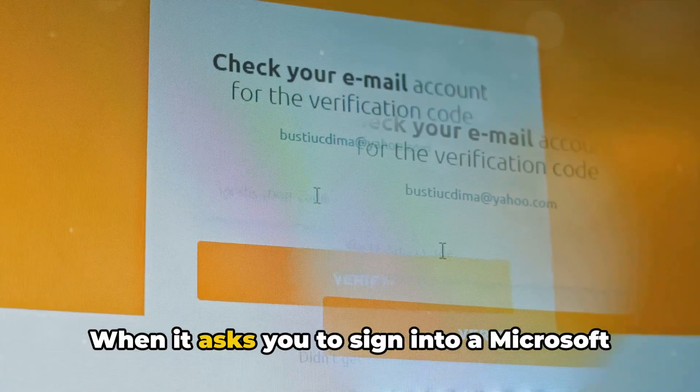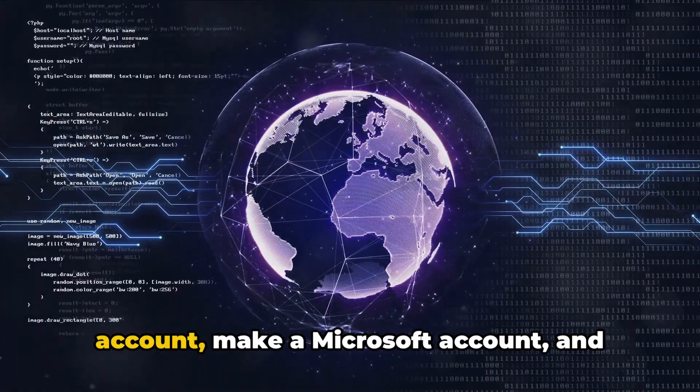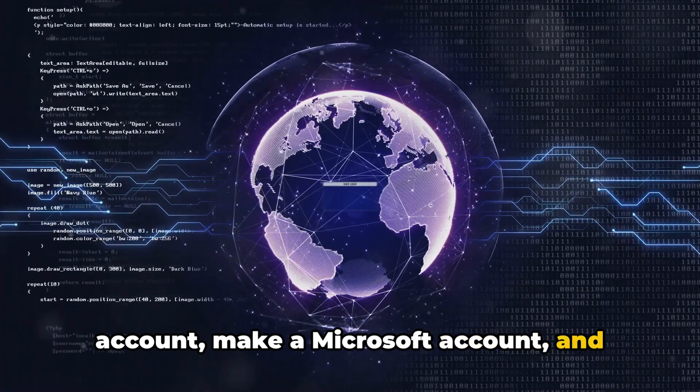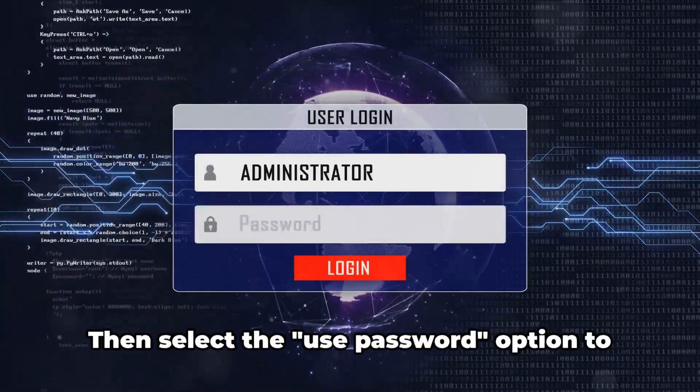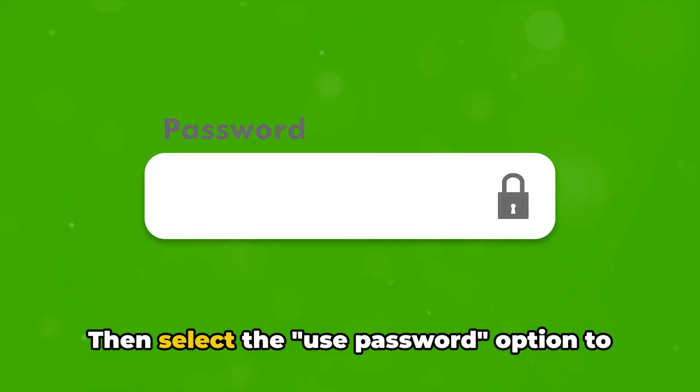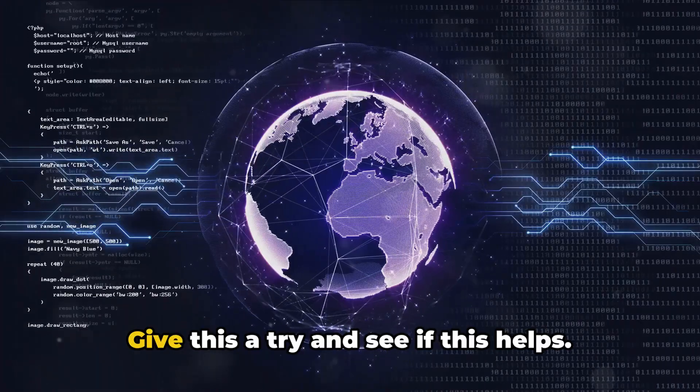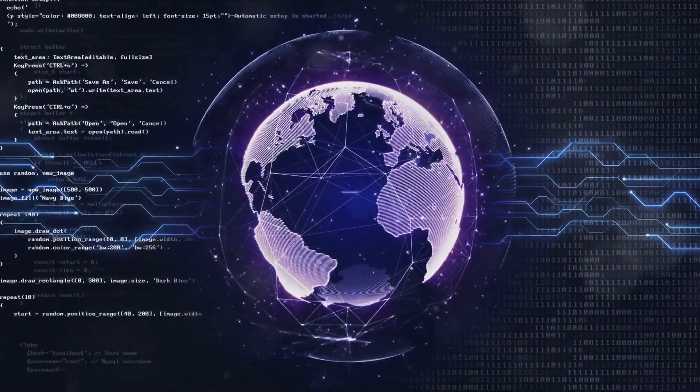When it asks you to sign into a Microsoft account, make a Microsoft account and then go into your account settings under security. Then select the use password option to sign in. Give this a try and see if this helps.